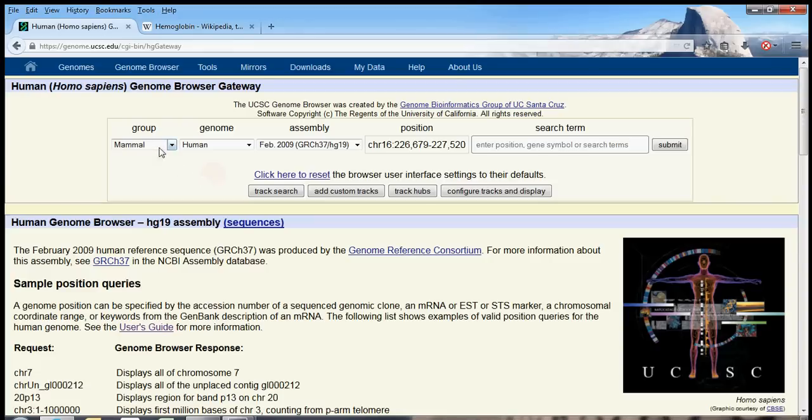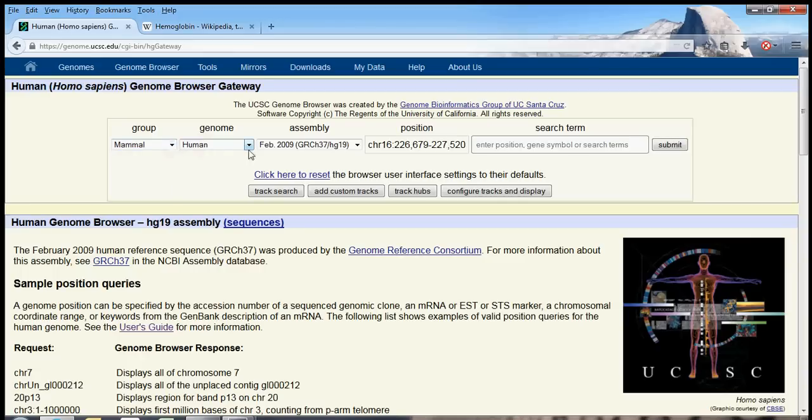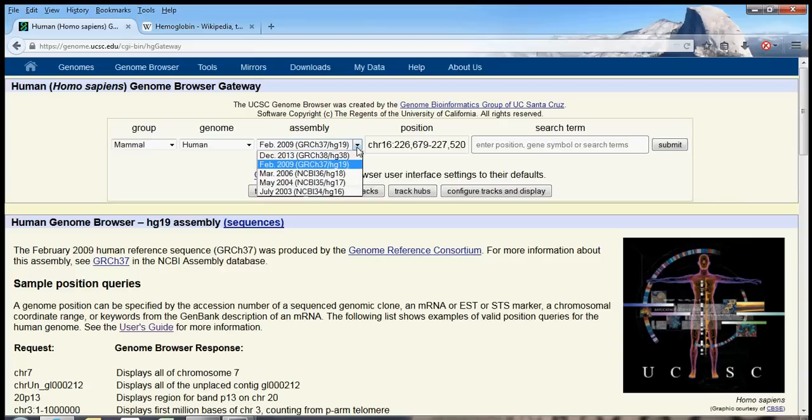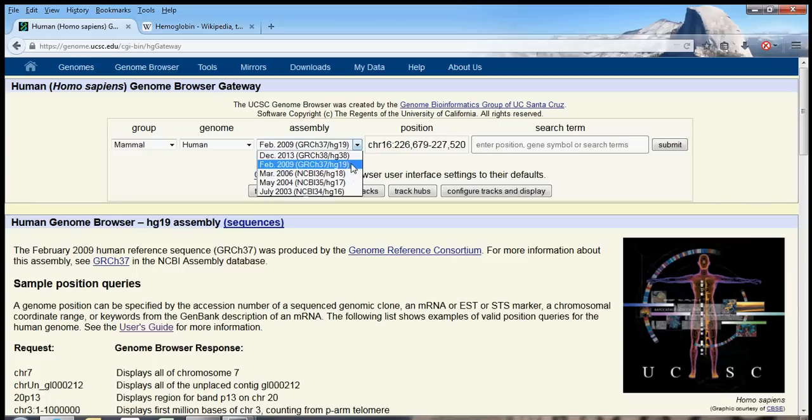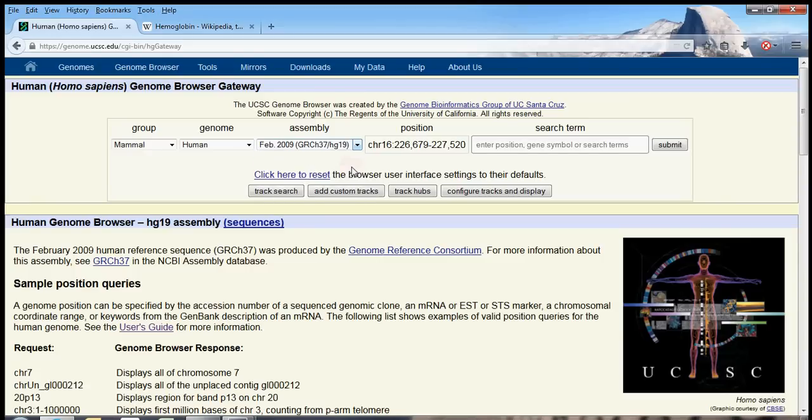So obviously, we want the human genome, which are mammals, not insects. And furthermore, we need to pick the appropriate assembly. Now, over the years, our knowledge of the human genome has gotten more and more refined, and as a result, our assemblies have gotten more accurate. These days, a lot of researchers are still relying on the 2009 assembly, HG, Human Genome 19. So let's stick with that.